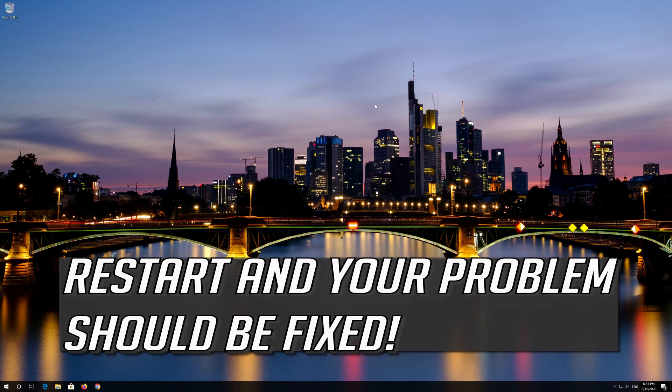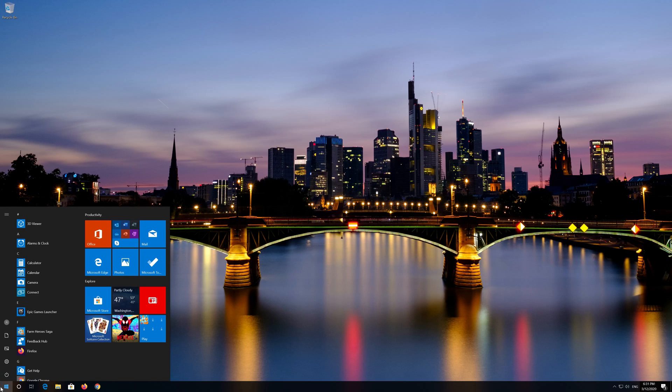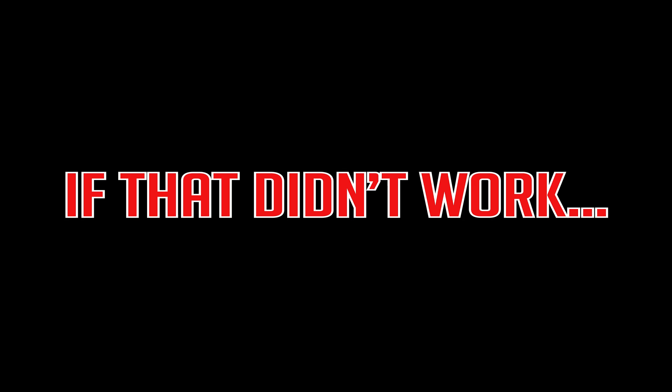Restart and your problem should be fixed. If that didn't work.